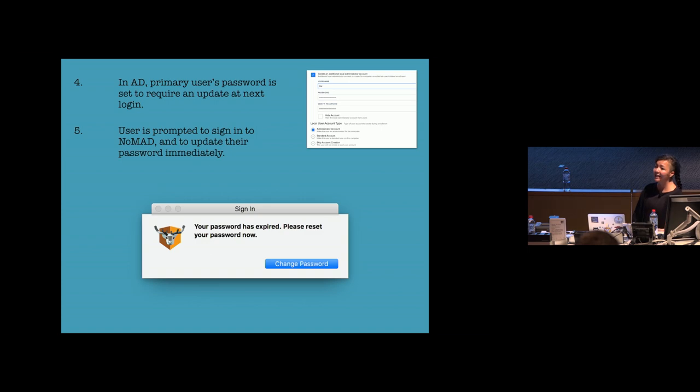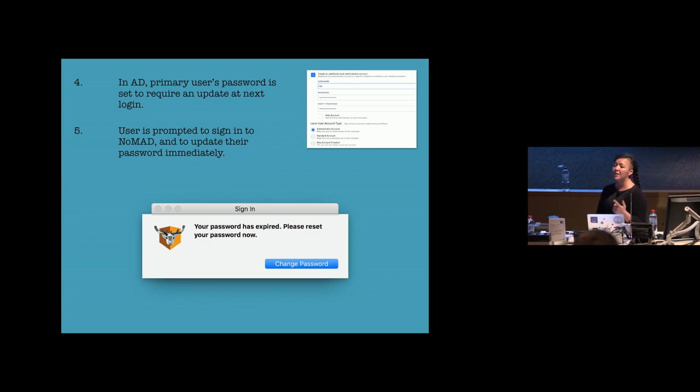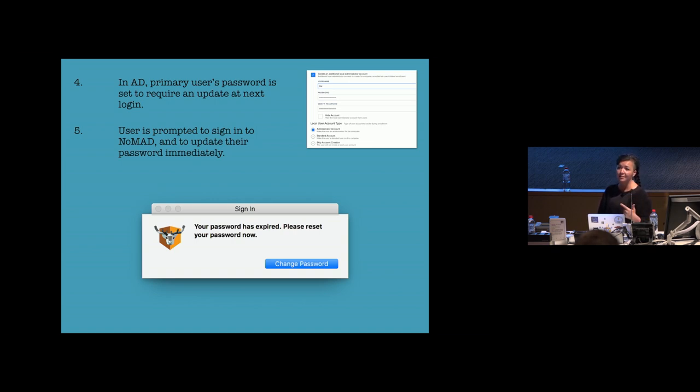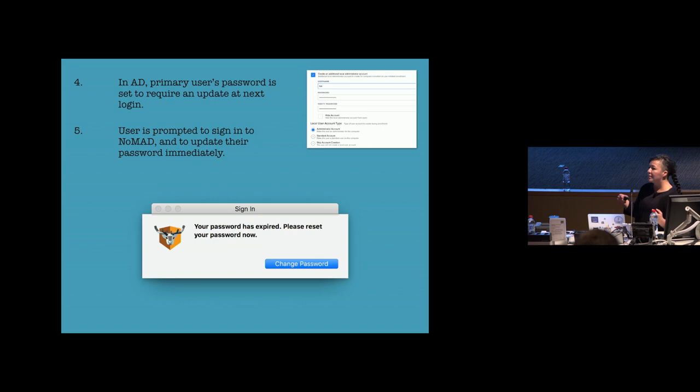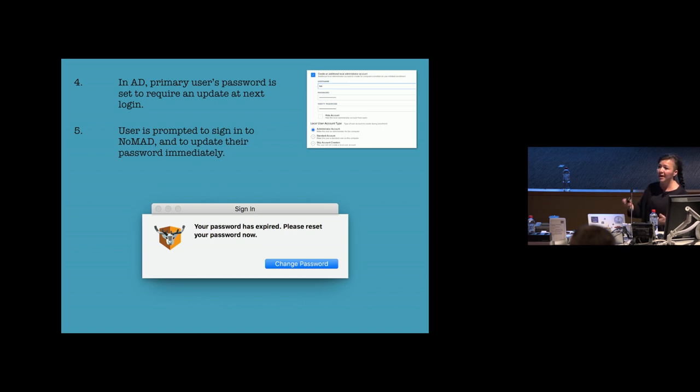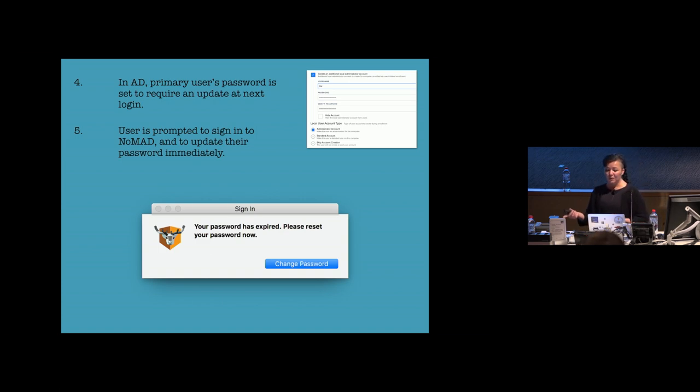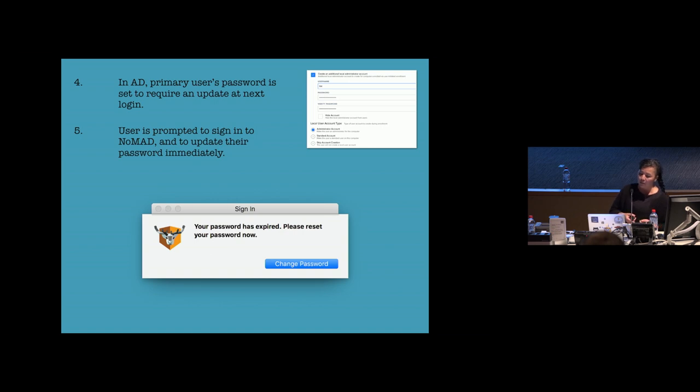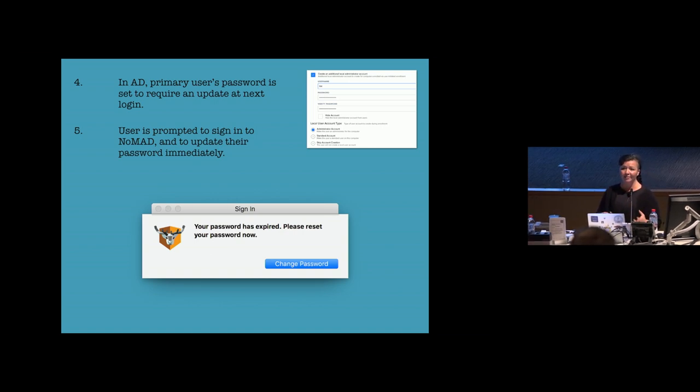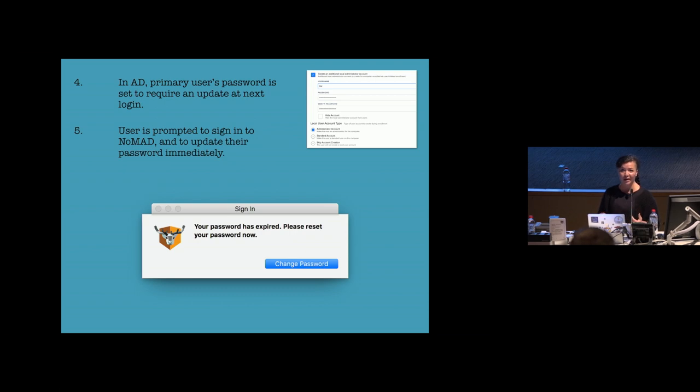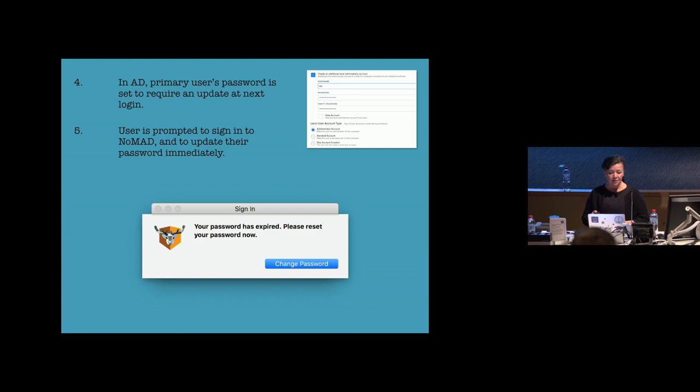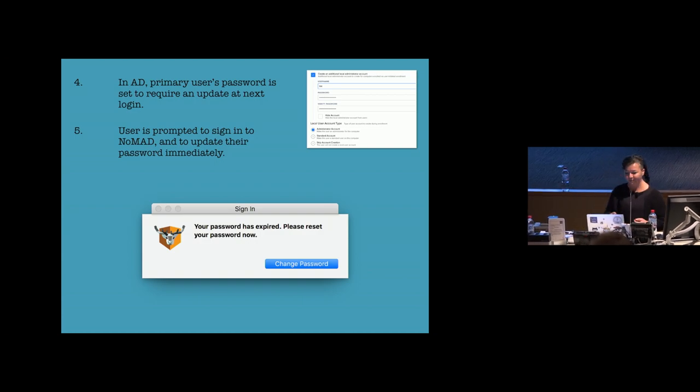In AD, that end user's account is set to require a password update at next login. And so when Nomad pops up and asks them to login, they have to change their password at that point. So we just need to make sure that FileVault is enabled before they update their password. And so you put the logic in there to enable that, to make sure of that. And that's it.